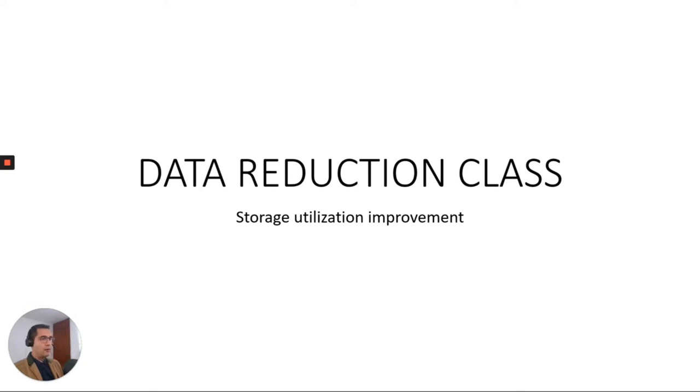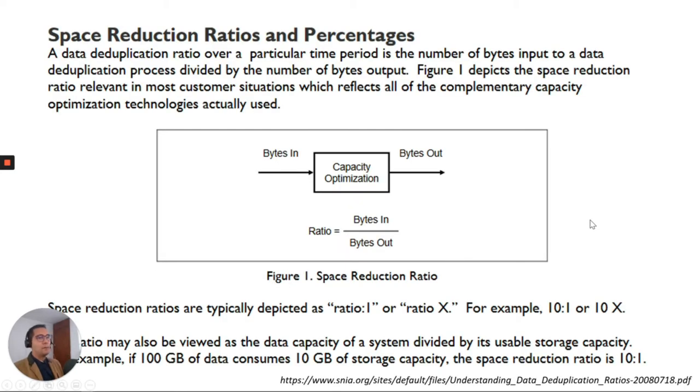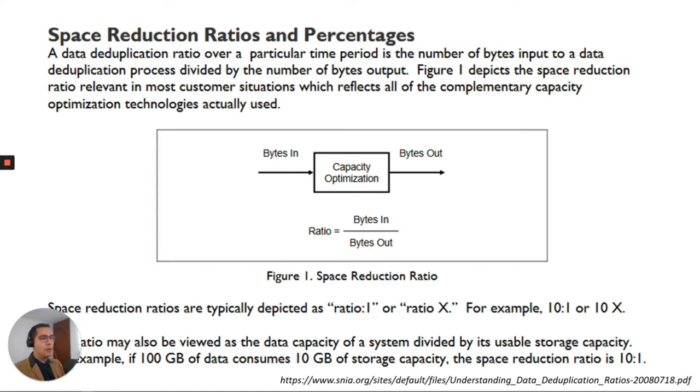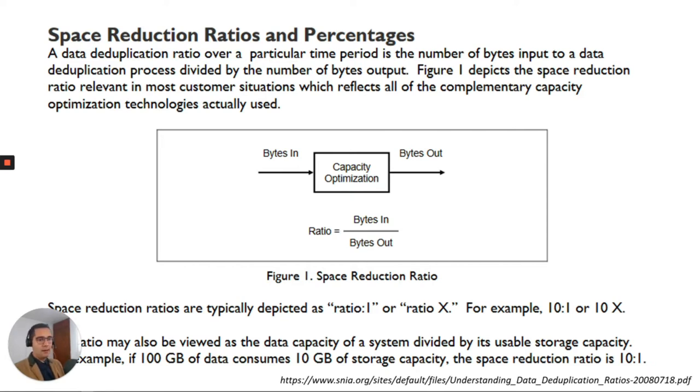Data reduction is utilized for storage utilization improvement and a data duplication ratio over a particular time period is the number of bytes input to a data duplication process divided by the number of bytes of output. So here in figure number one we have the bytes in, we have the algorithm that's helping us for capacity optimization, and then we have the bytes out. So the ratio we are going to see in the exercises, the ratio is the bytes in divided by the bytes out.